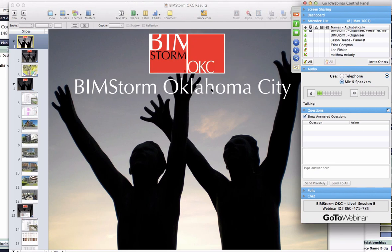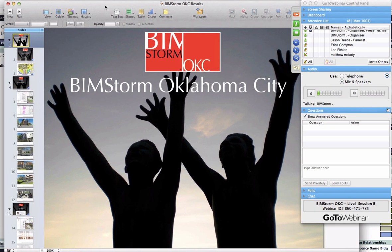Hello and welcome to BIMStorm Oklahoma City session B. This is Kimon Onuma from Onuma Inc. We are having a few guests with us today this afternoon: Jason Reese from Balfour Beatty Construction, Fineth Jernigan on the ground in Oklahoma City helping to coordinate the live BIMStorm events at the University of Oklahoma, and Lee Fithian and Tammy McEwen from the University of Oklahoma.